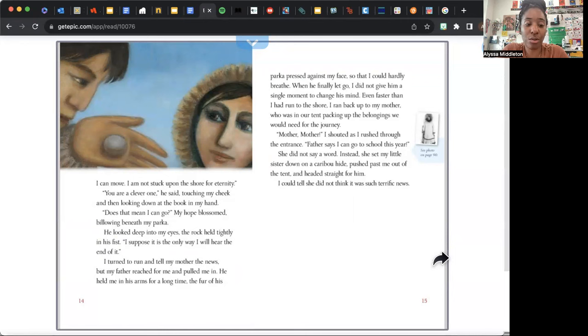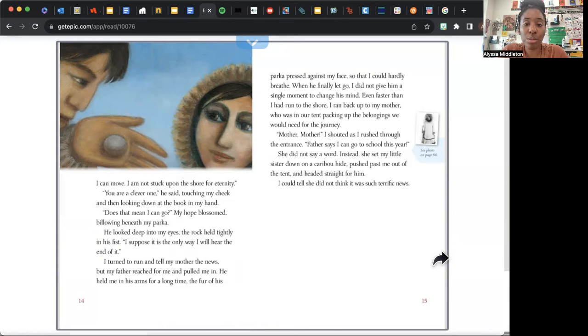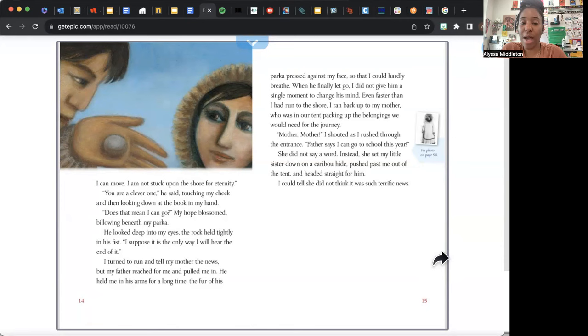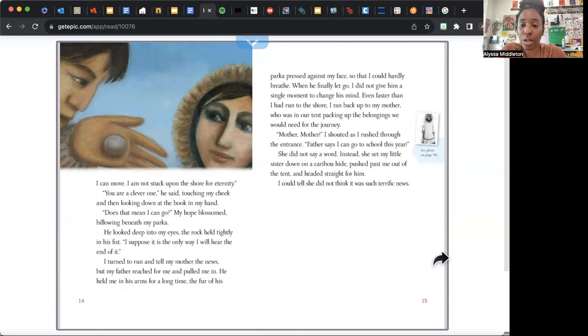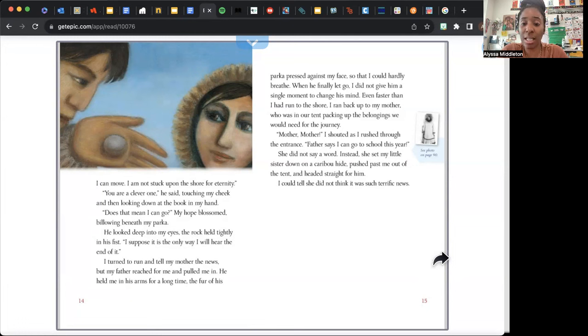I turned to run and tell my mother the news, but my father reached for me and pulled me in. He held me in his arms for a long time, the fur of his parka pressed against my face so that I could hardly breathe. When he finally let go, I did not give him a single moment to change his mind. Even faster than I had run to the shore, I ran back up to my mother, who was in our tent packing up the belongings we would need for the journey. "Mother, mother," I shouted as I rushed through the entrance. "Father says I can go to school this year!" She did not say a word. Instead, she set my little sister down on the caribou hide, pushed past me out of the tent, and headed straight for him. I could tell she did not think it was such terrific news.